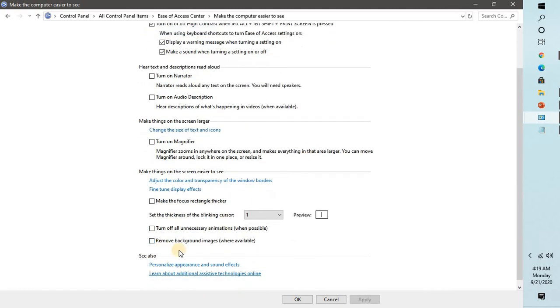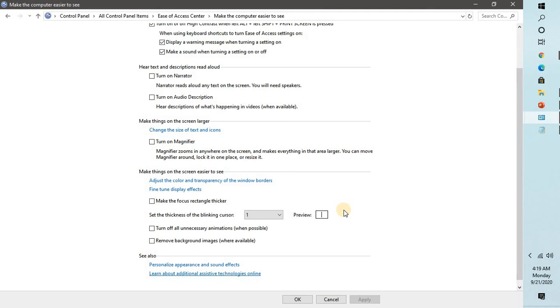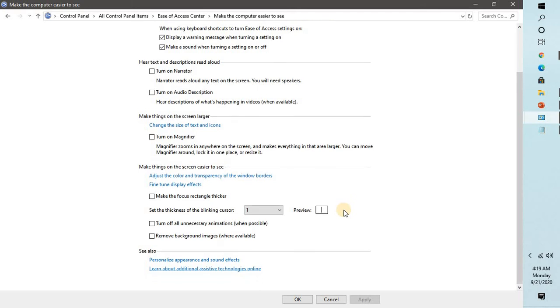Under this settings you will have to scroll down a bit and make sure that 'Remove background images where available' needs to be unchecked. If it is checked, you will have to uncheck it and click on Apply and OK, and then try to see if you're able to change the background settings. That should fix the problem. If that doesn't work, I would suggest you restart your computer once and then try to change the background. That should ideally work.